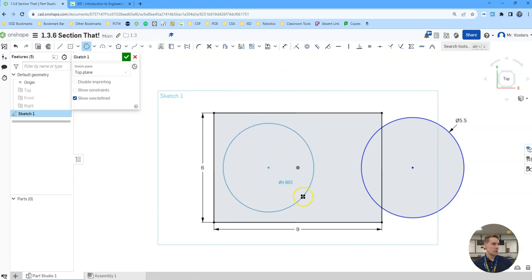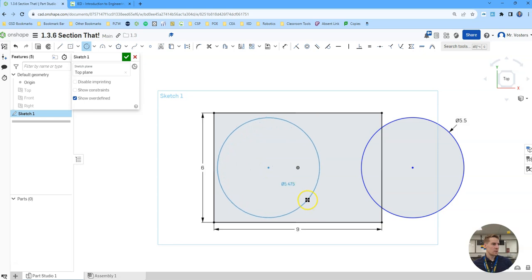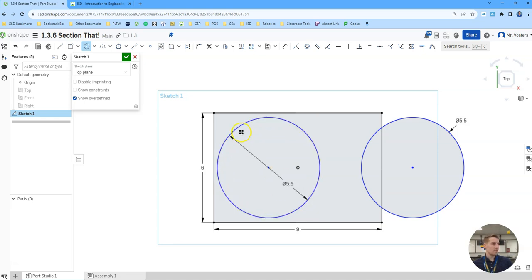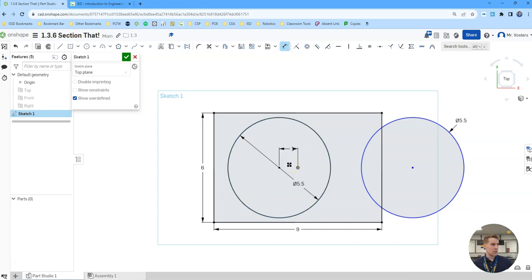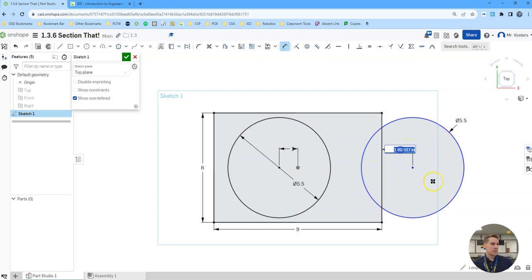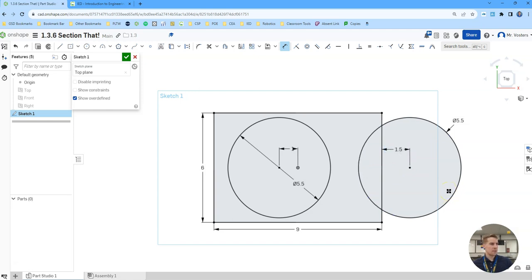And then I'm going to dimension it to the center here. Let's make it one inch from the center. This one we'll do about 1.5 from there.